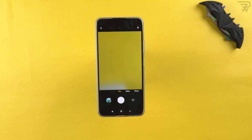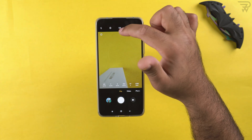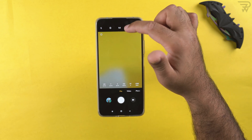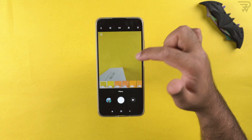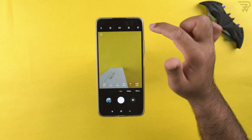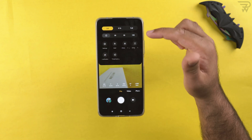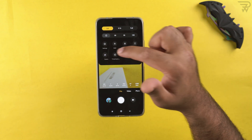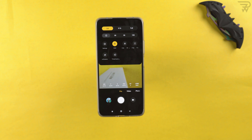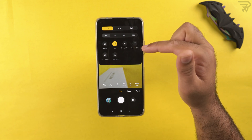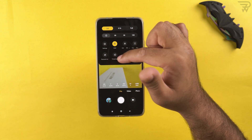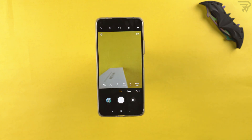In pro mode, you can see the metering option, the 64-megapixel option, and filters. Additional options include a timer, frame, and the RAW option — which should always be turned on for better post-processing. There are also show grid lines, focus peaking, exposure verification, and timed burst.